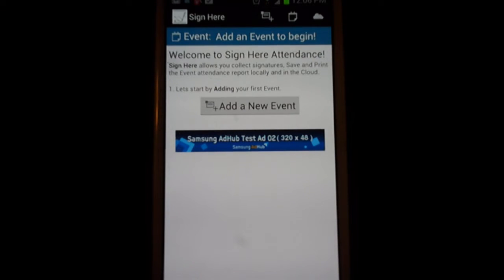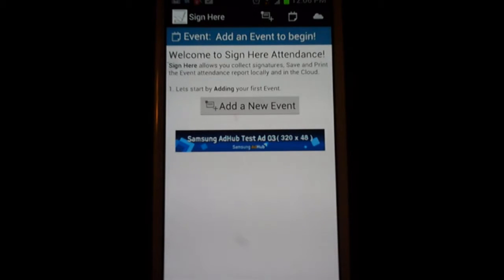Welcome to the quick starter guide for Sign Here. First of all, let me thank you for downloading the application. I hope you find it useful.